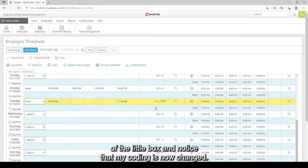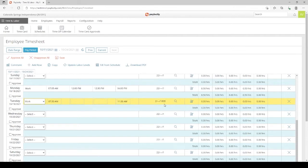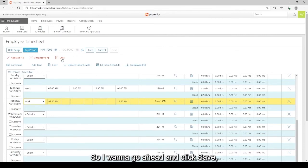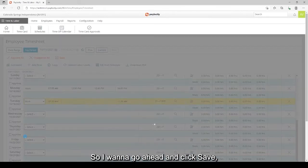And notice that my coding is now changed. It is no longer the 221. It has changed completely from my default. So I want to go ahead and click Save.